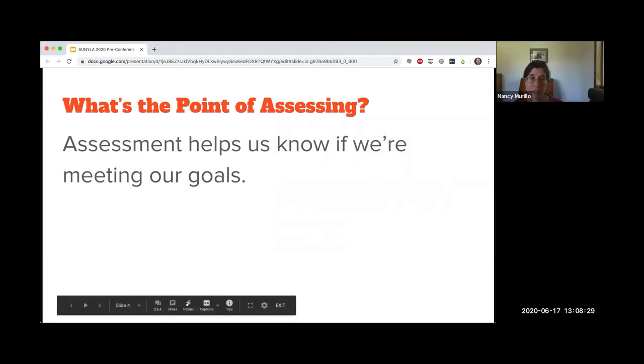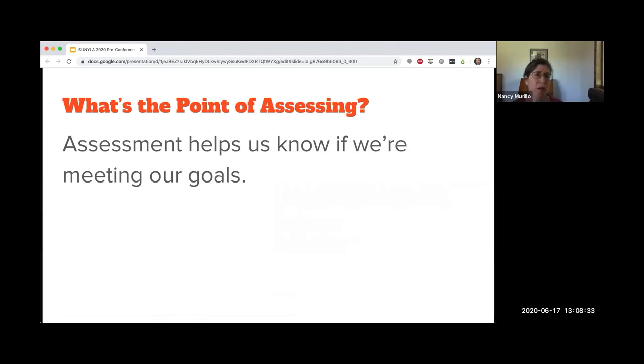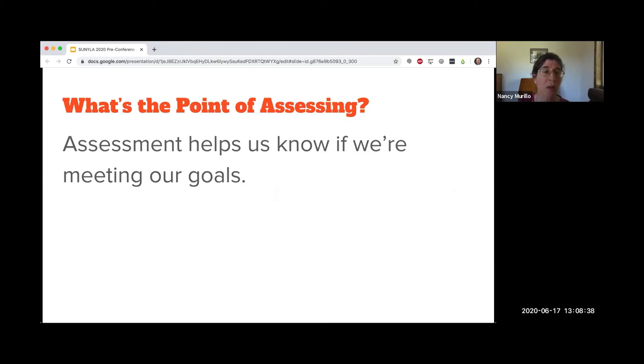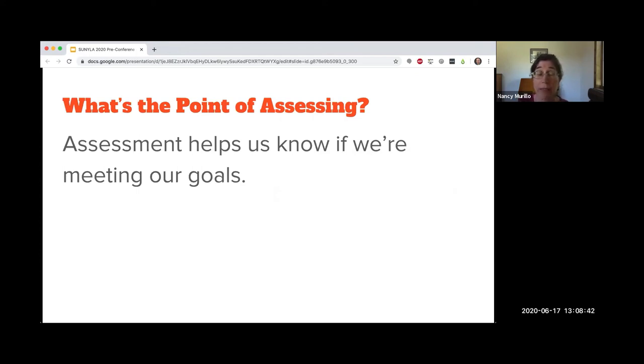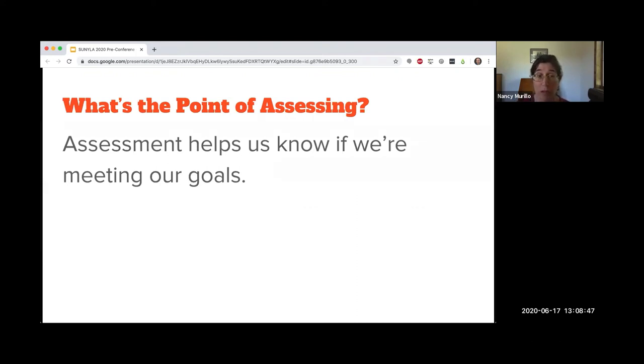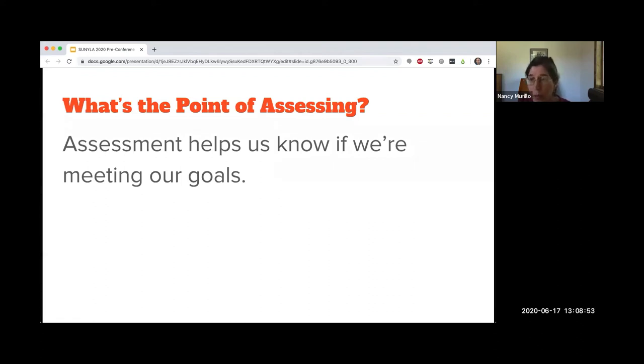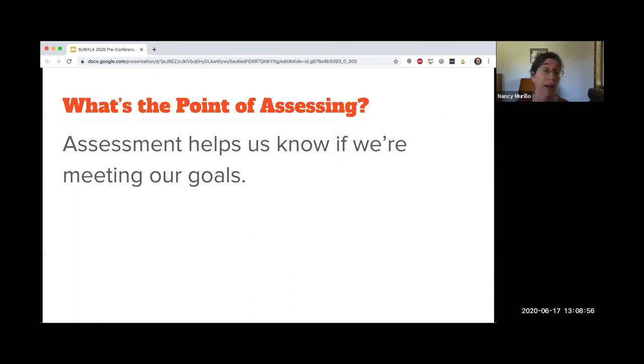The first 20 minutes or so of this session, because there are all different levels of knowledge and understanding, we're going to go over what is assessment and what are student learning outcomes. Student learning outcomes ask the question: what do we want our students to know and be able to do after instruction?